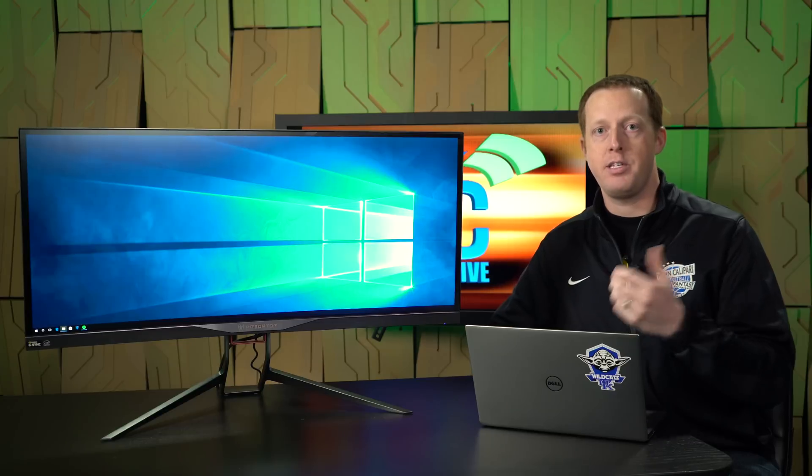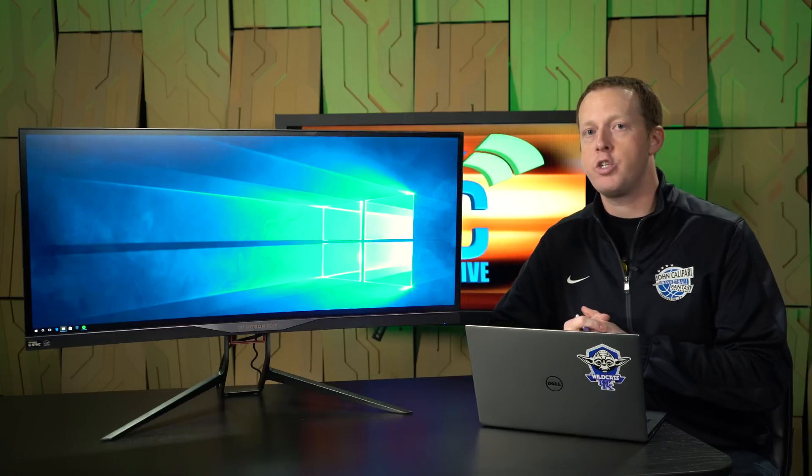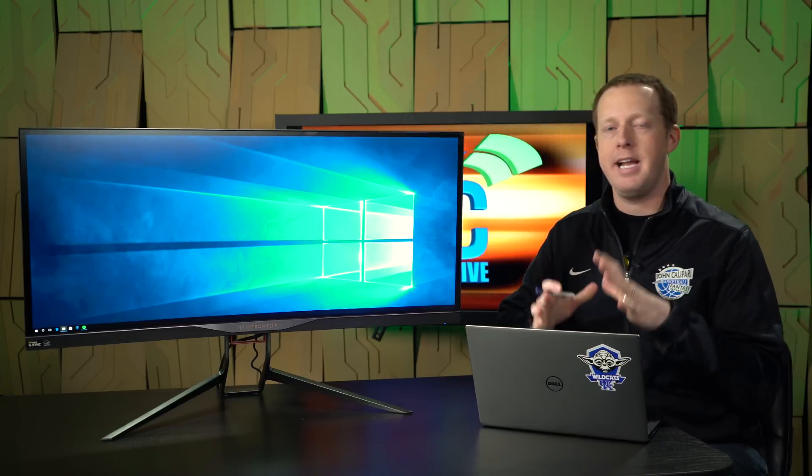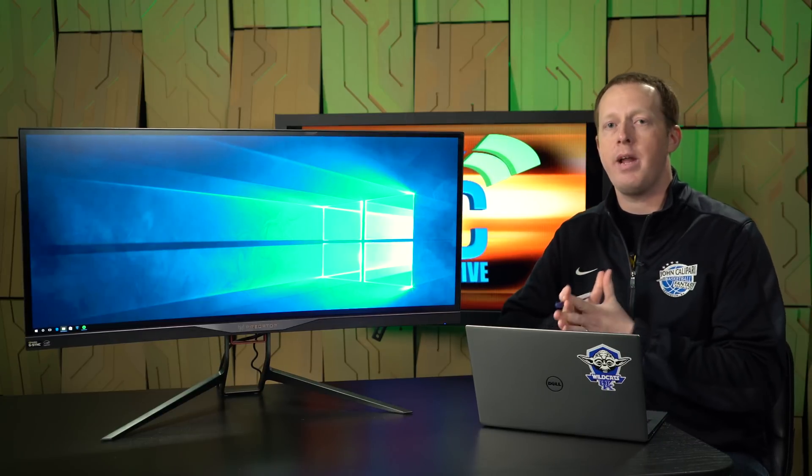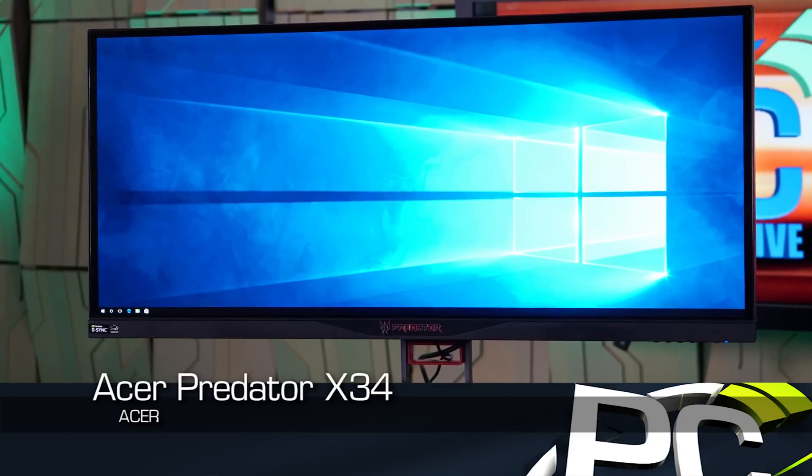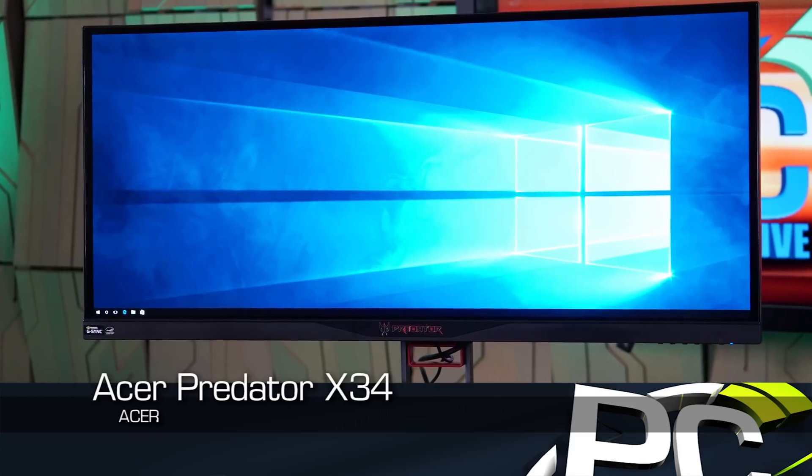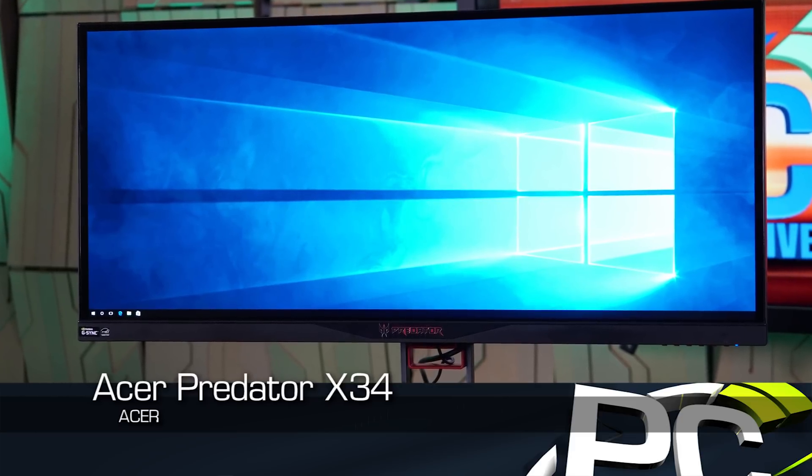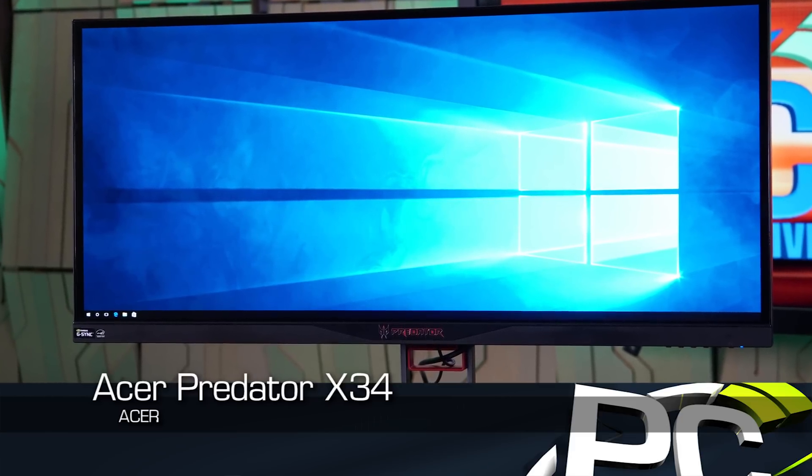Hey everybody, welcome to PC Perspective. I'm Ryan Shrout. We are here today to take a look at the brand new Acer X34 Predator monitor you see here next to me.